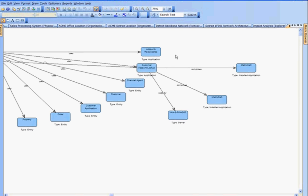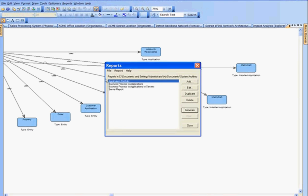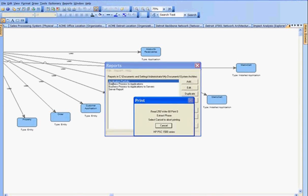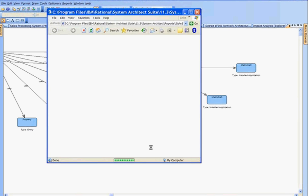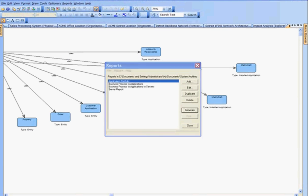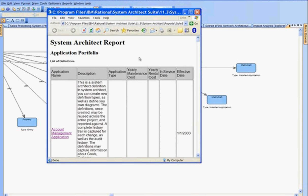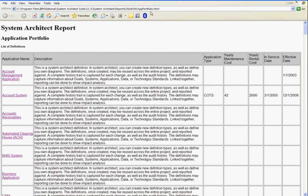In terms of reporting, we can show this visual report of traceability. We can also show report generator HTML-generated reports that are queries from System Architect. For example, we can open up and show an application portfolio report. This application portfolio report shows an HTML report using a style sheet of your choice.